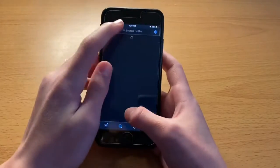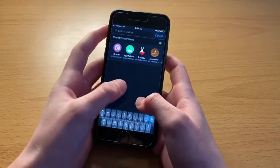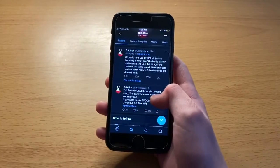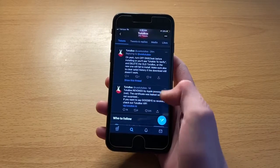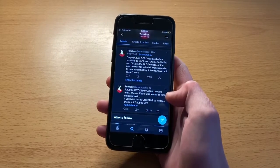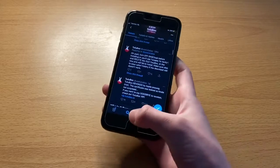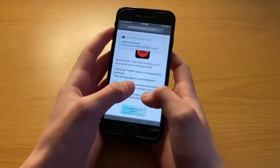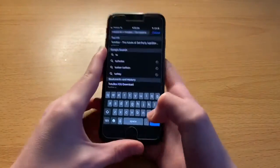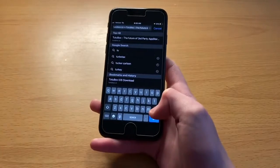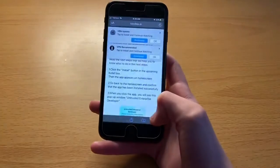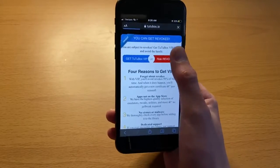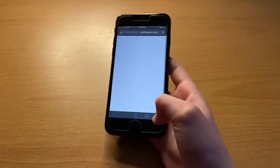Now, if you go ahead and check over on the TutuBox Twitter, you will notice that literally, from recording this video minutes ago, they just signed their apps, which is amazing. So I'm just going to be showing you how to install them. It's not difficult at all. The first thing you're going to want to do is head over to the link in the description, which will bring you to the TutuBox page.